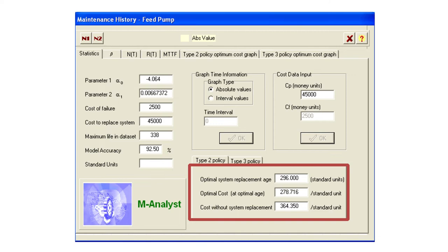The average cost can obscure the real urgency of these figures. If we replace the unit at 296 days, the total lifetime cost will be 296 times 278 Rand 72, or 82,500 Rand. But if we leave it until 338 days, the cost will be 338 times 364 Rand 50, which is 123,200 Rand. Thus the total cost for only 42 extra days is 40,700 Rand — an increase of 49%.